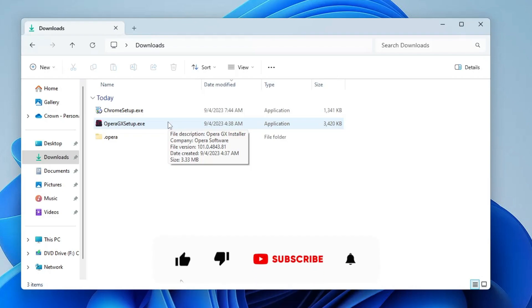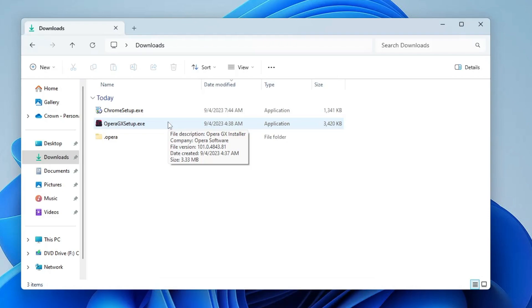That's all for today. Hopefully you'll apply all 10 of these settings right away and found this video helpful. If so, don't forget to like and subscribe — see you in the next video!